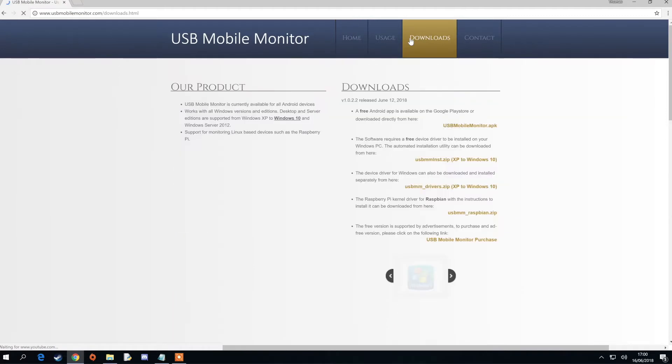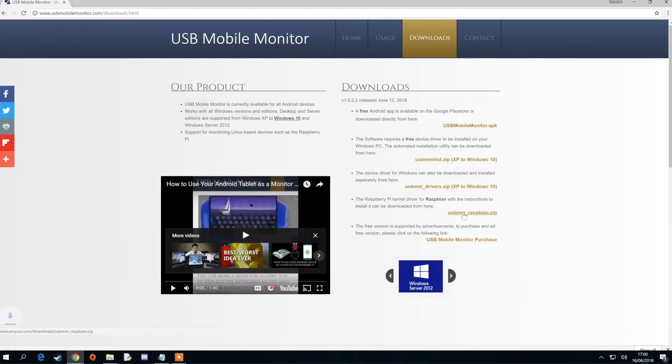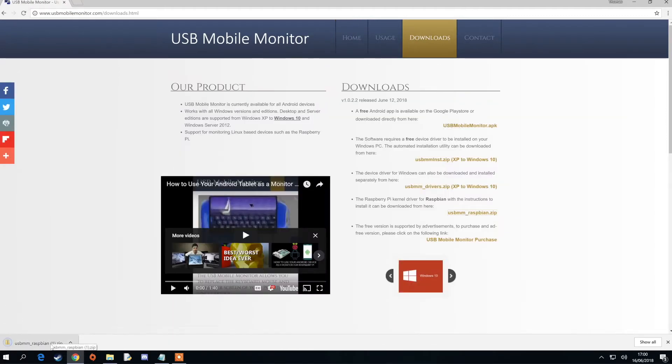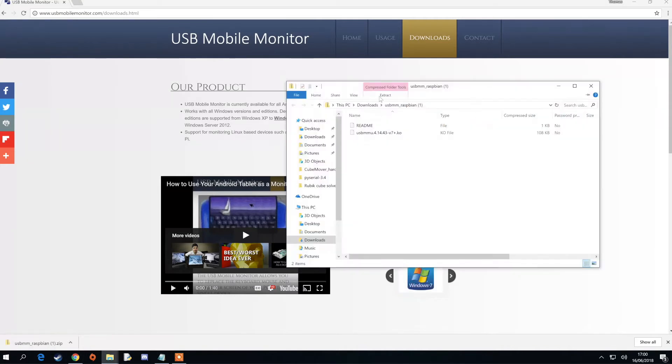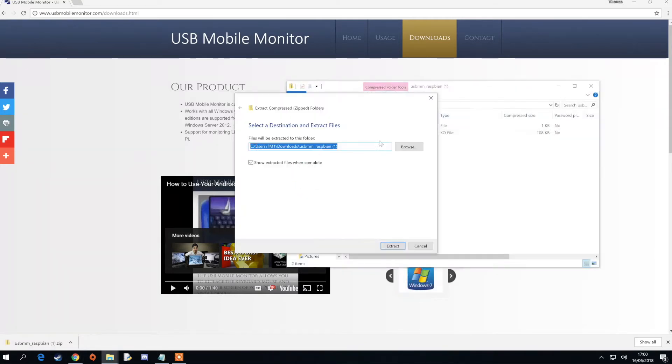Go to the Downloads tab and select USB Mobile Monitor for Raspbian. Once the download is complete, extract the files to a folder of your choice.